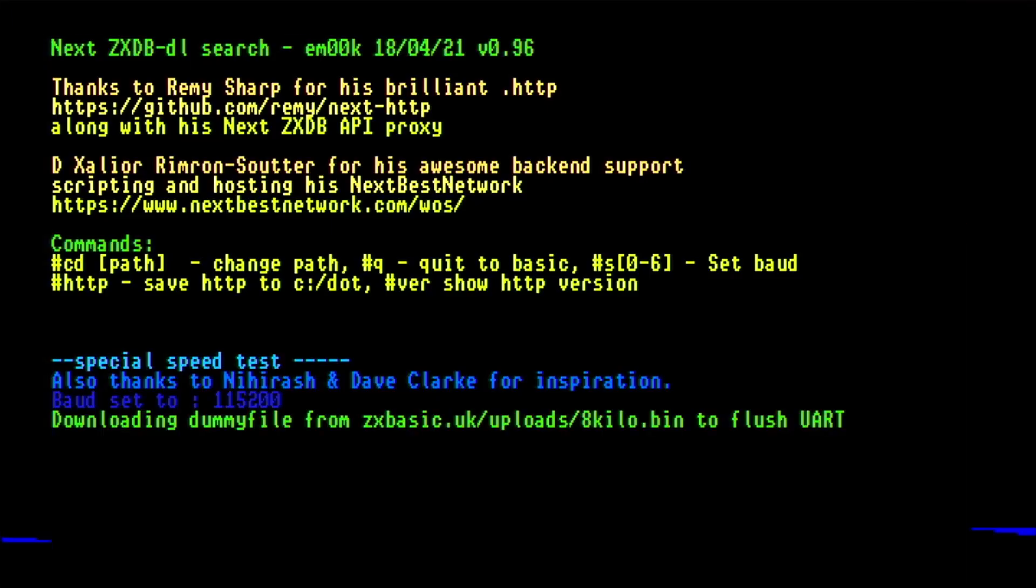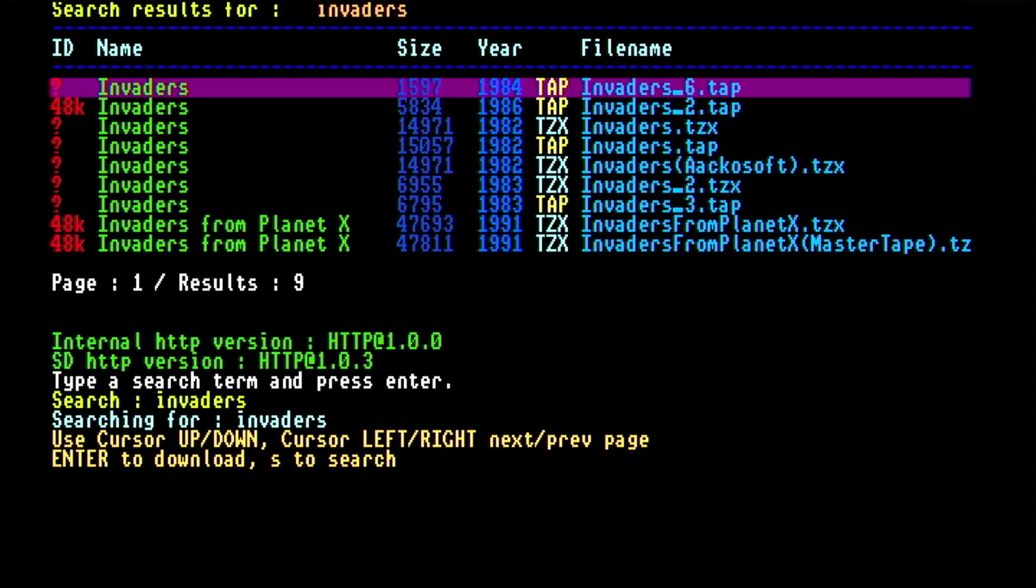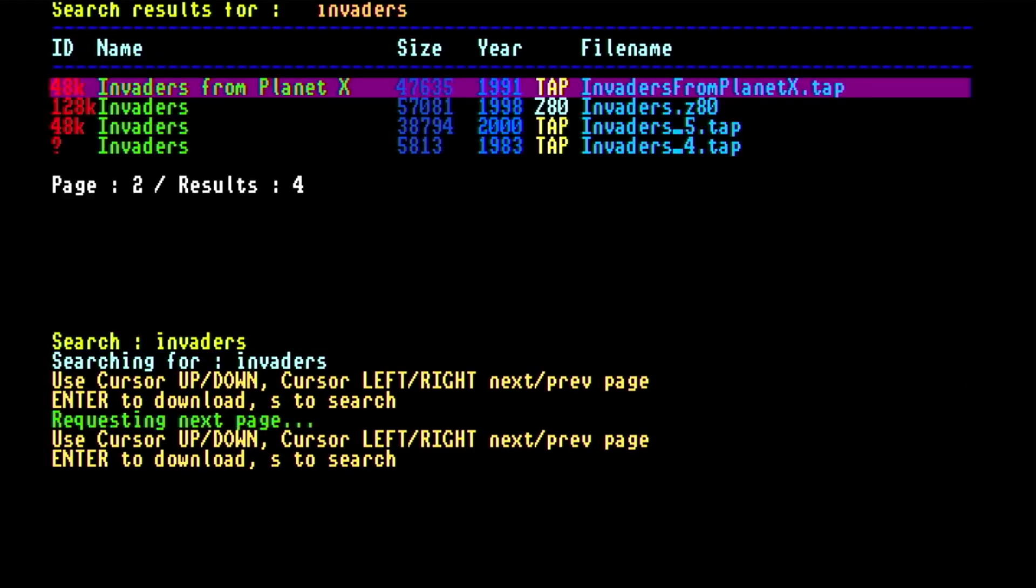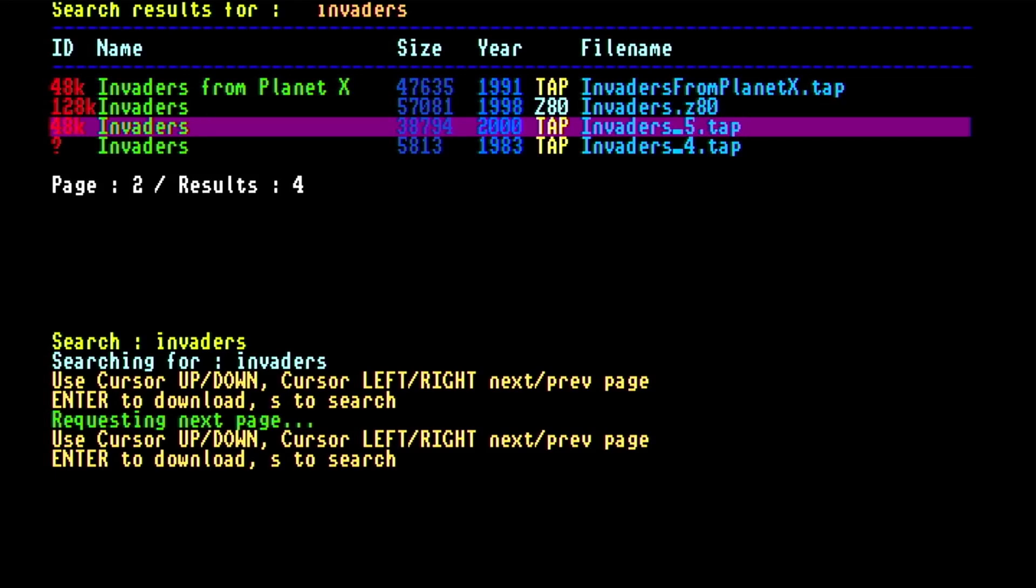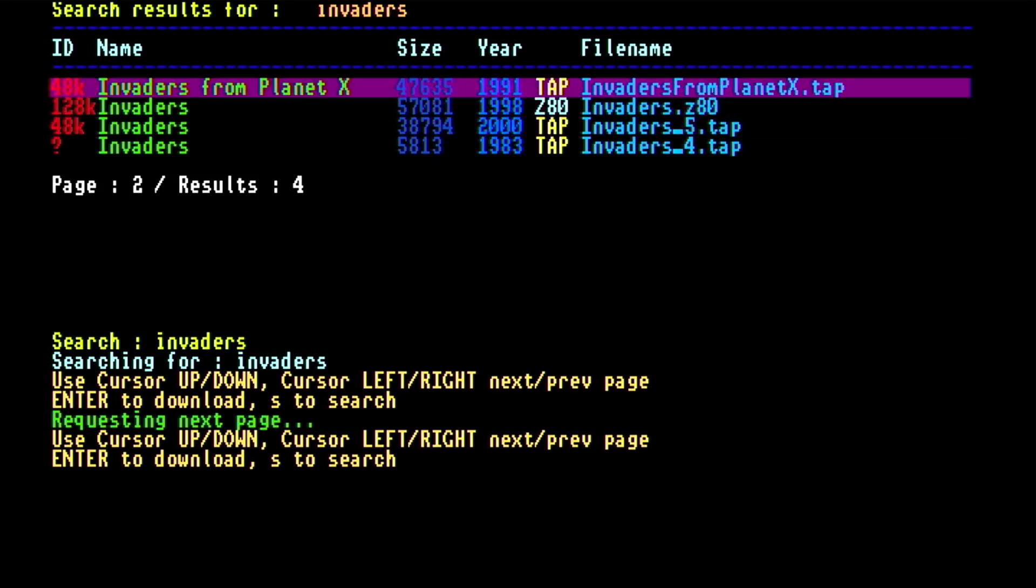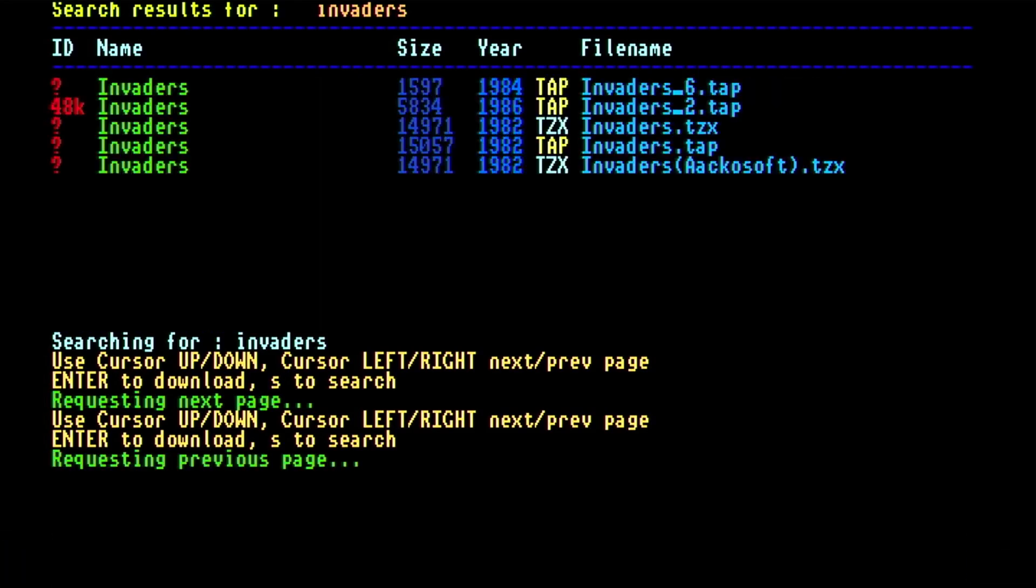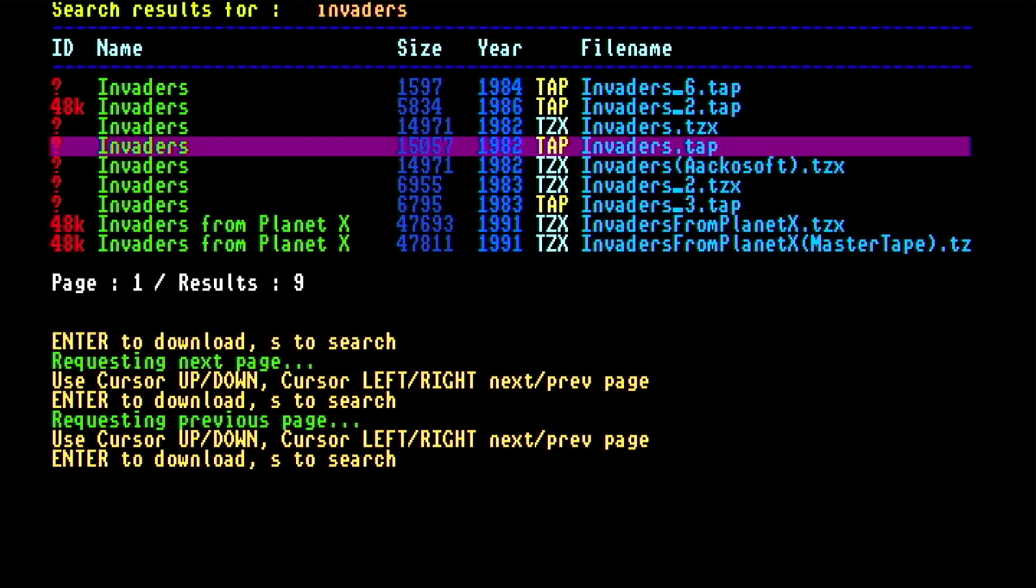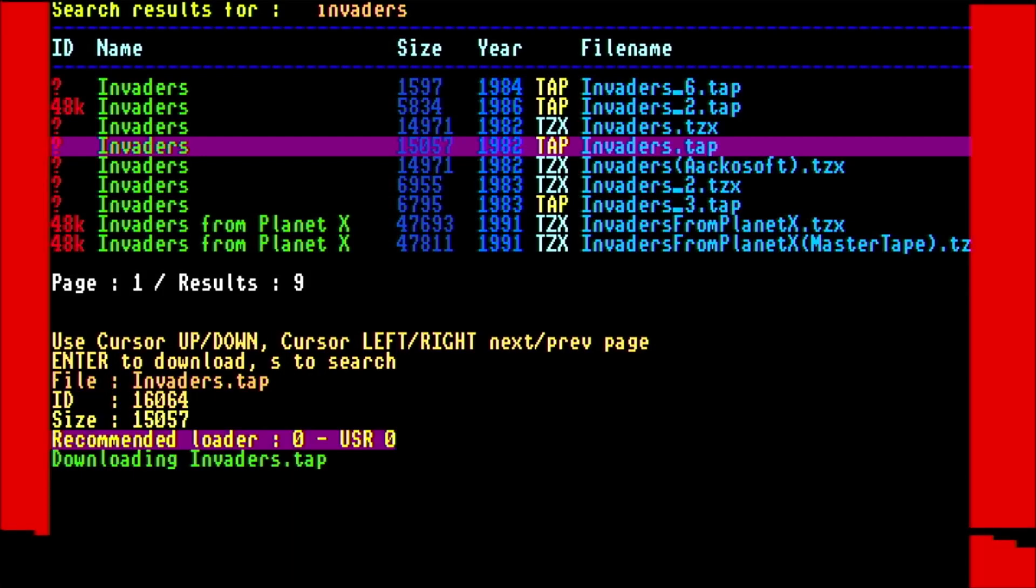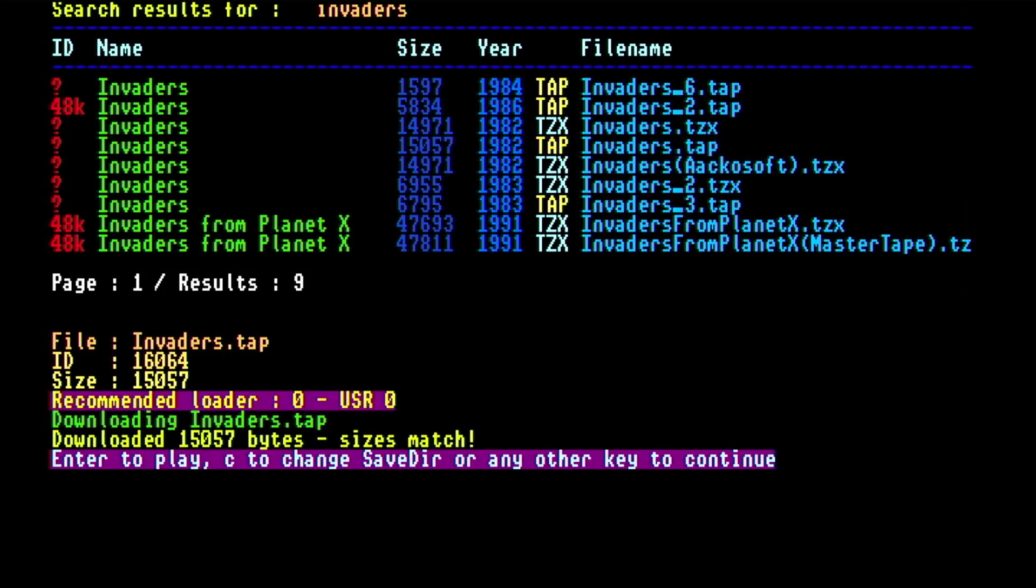This time I'll try invaders. Again we've got a page of results and then a second page. I think I'll go for one of the ones on the first page. I'll just go back to the first page and take that fourth one down invaders.tap. I'll download it and enter to play.